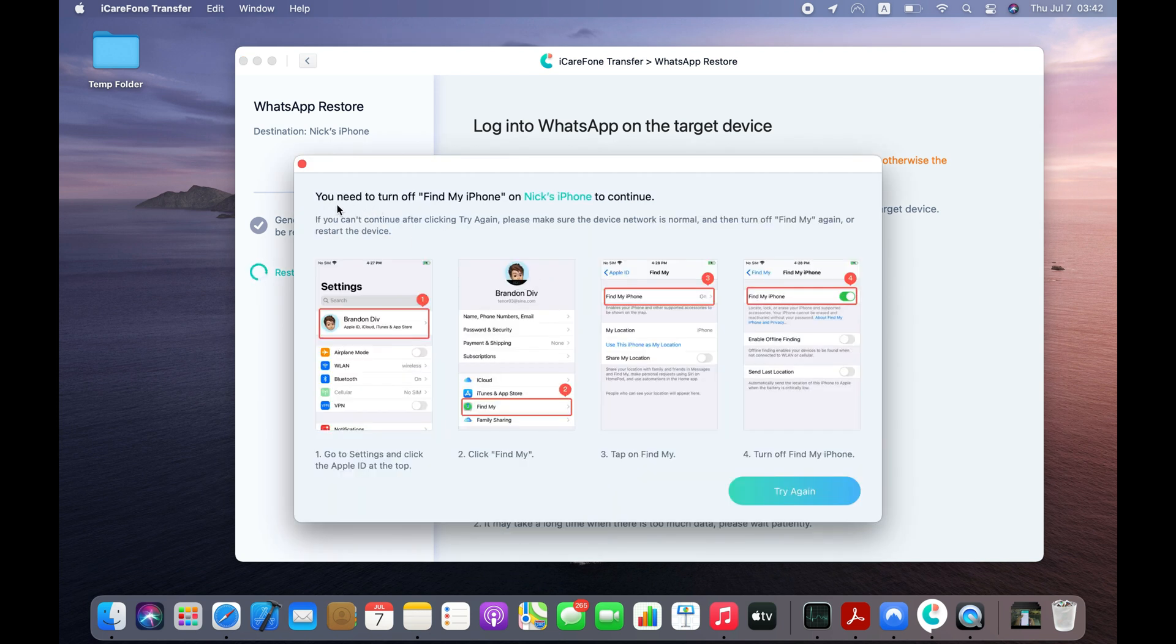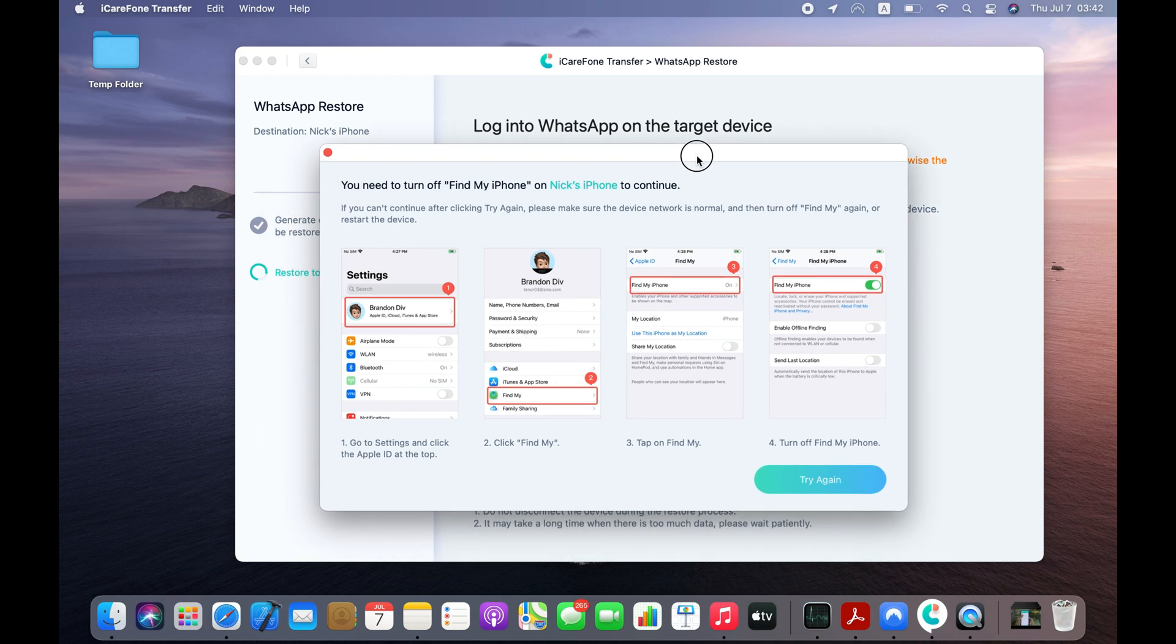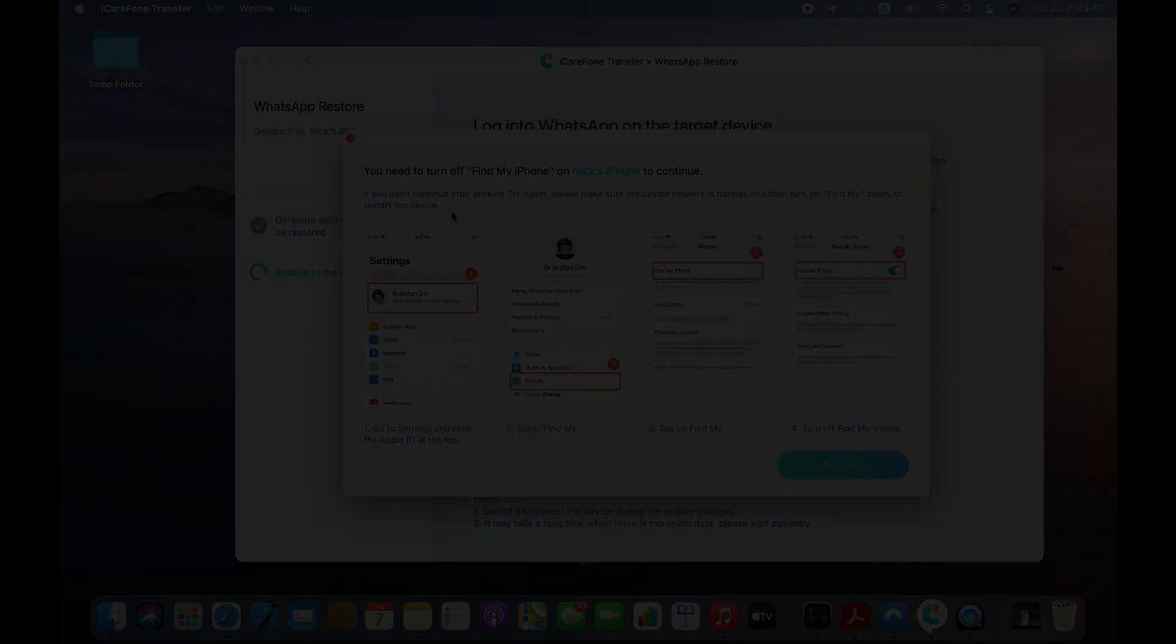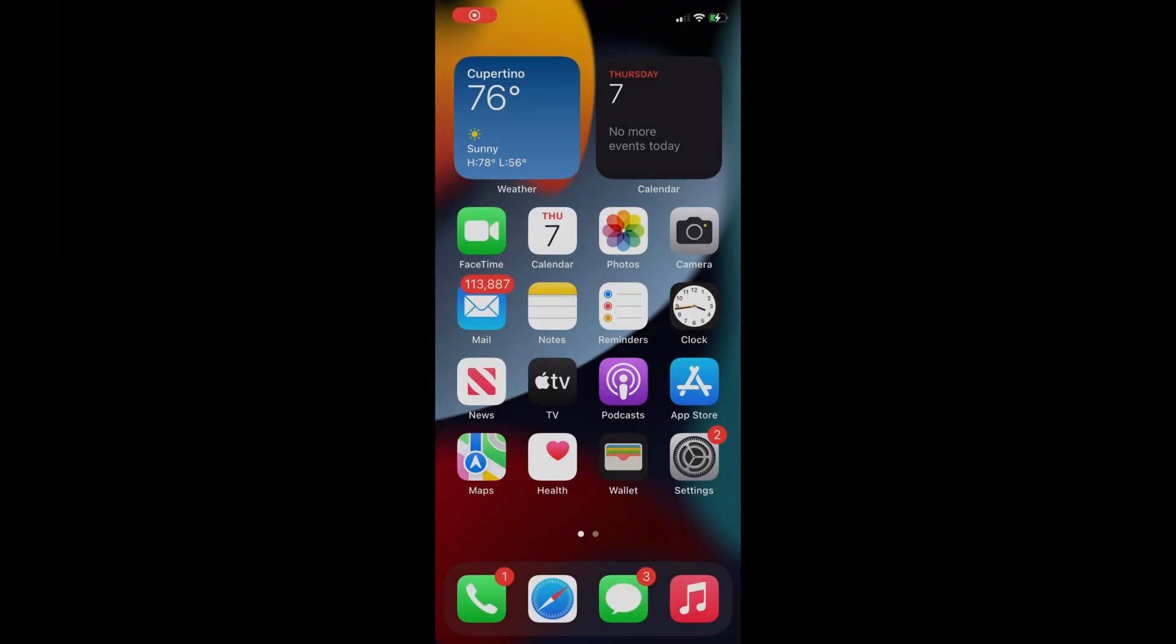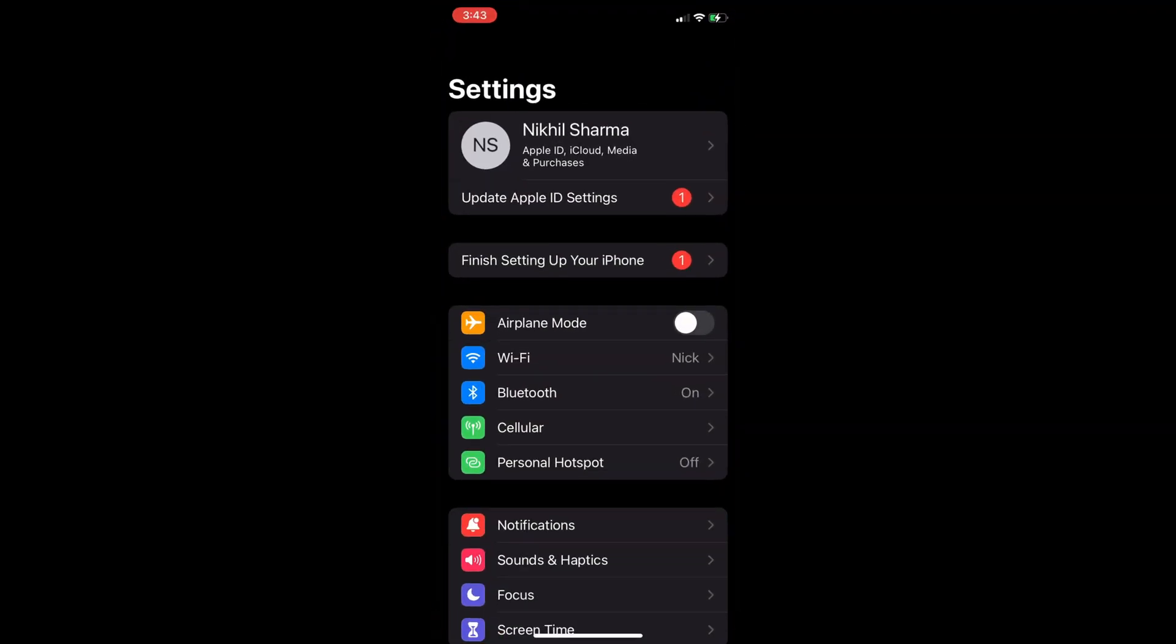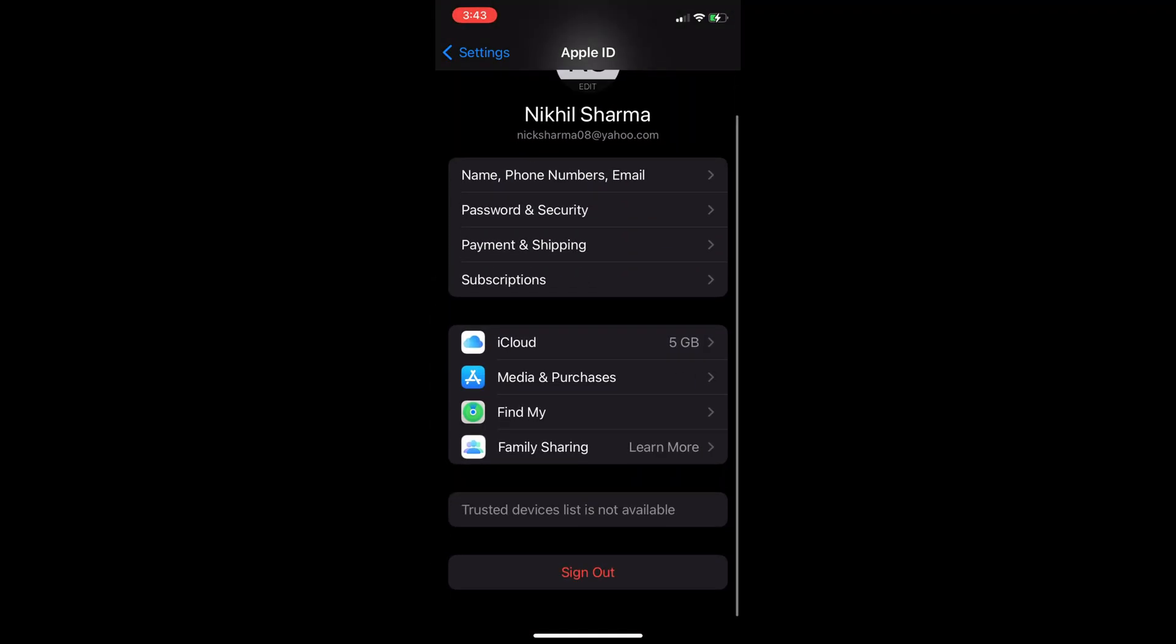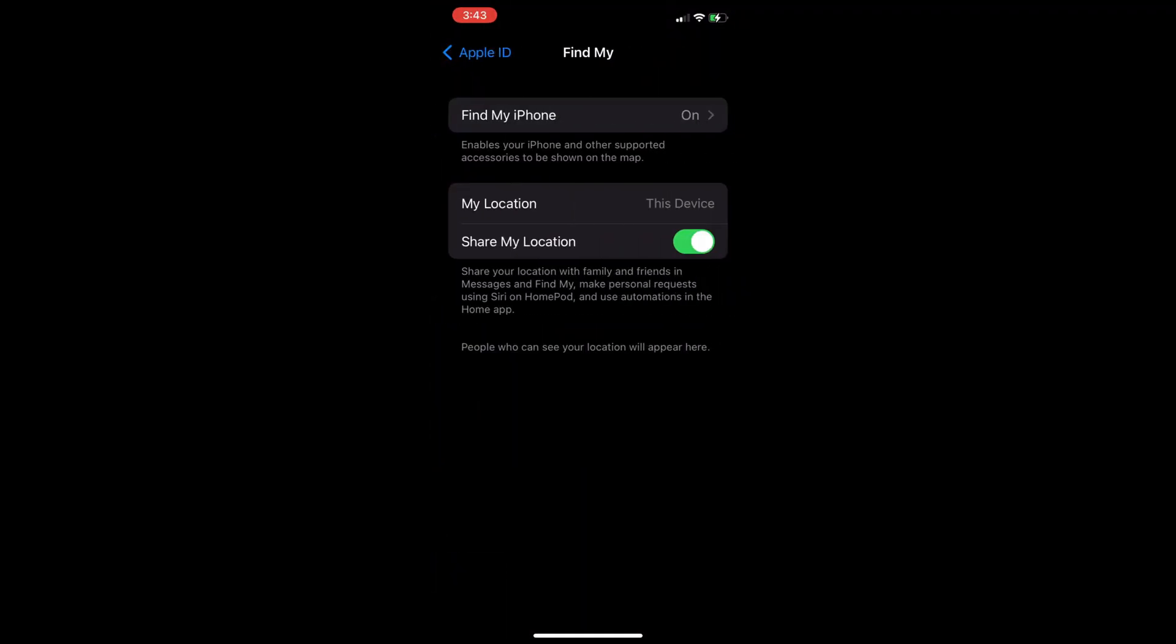You need to temporarily turn off the Find My iPhone feature on your iPhone. You can easily disable Find My iPhone on your iPhone by opening the Settings app on your iPhone and accessing your Apple profile.